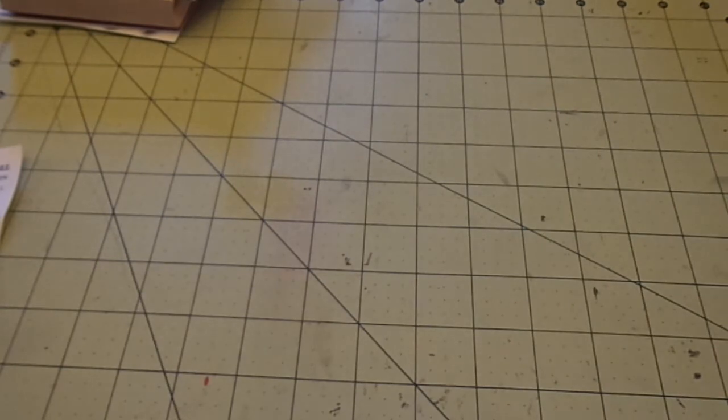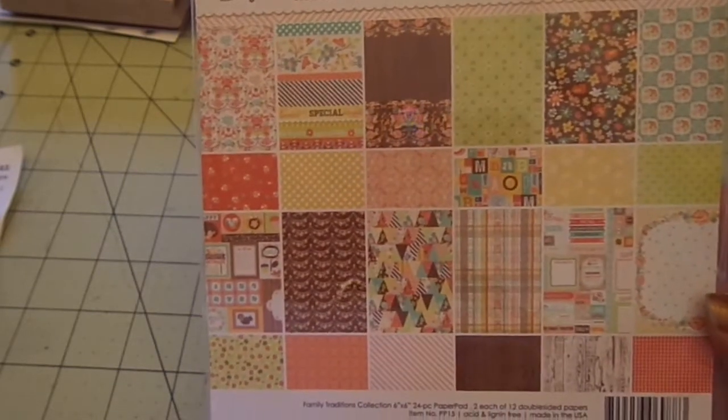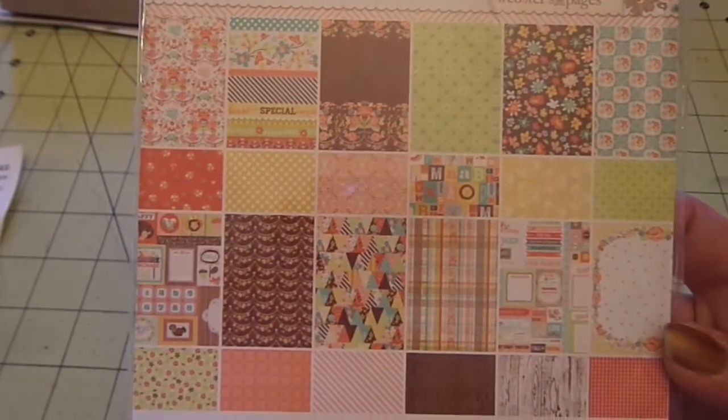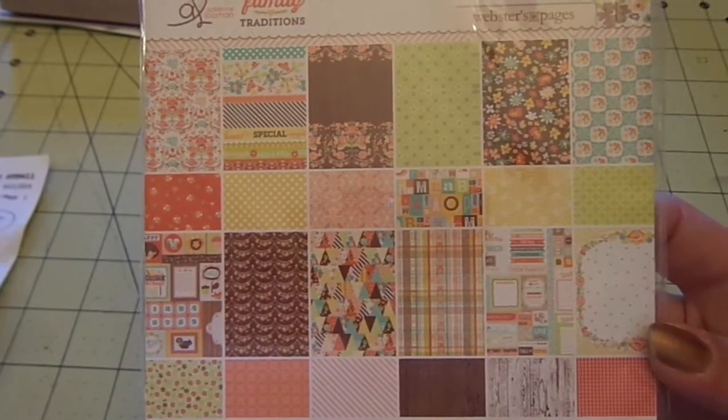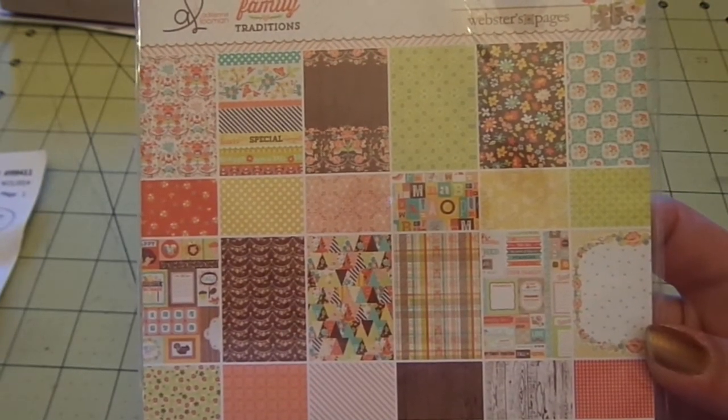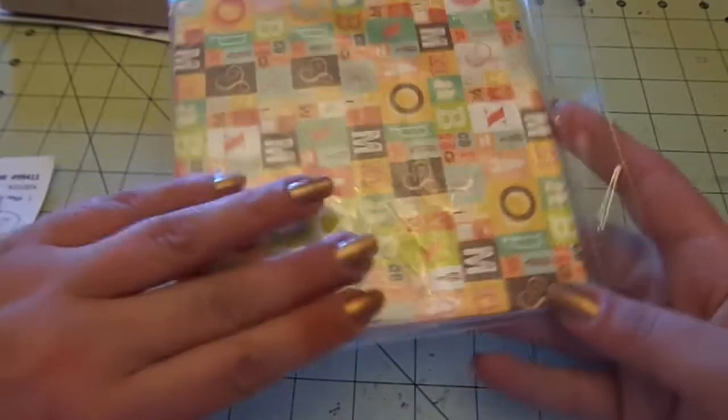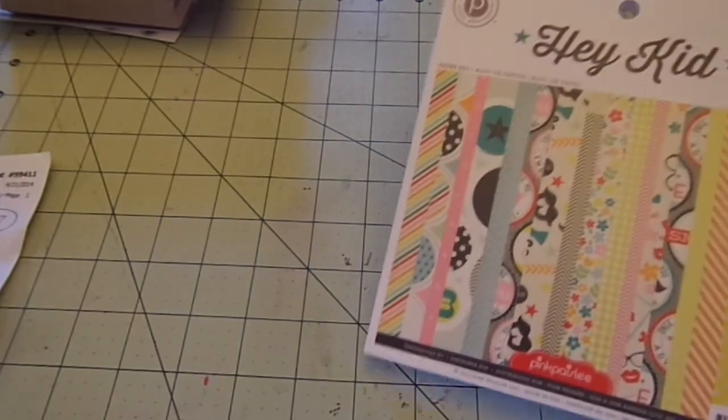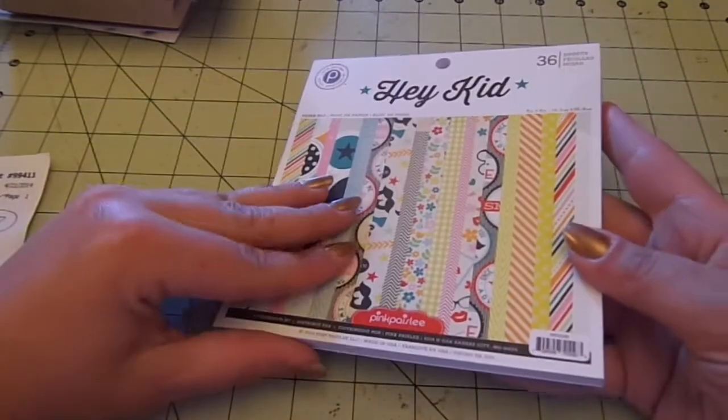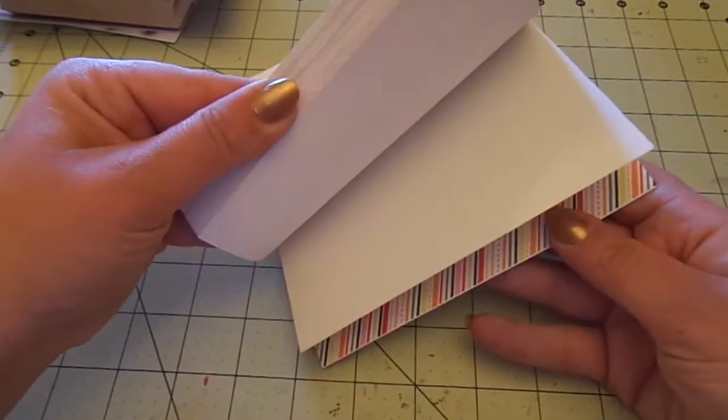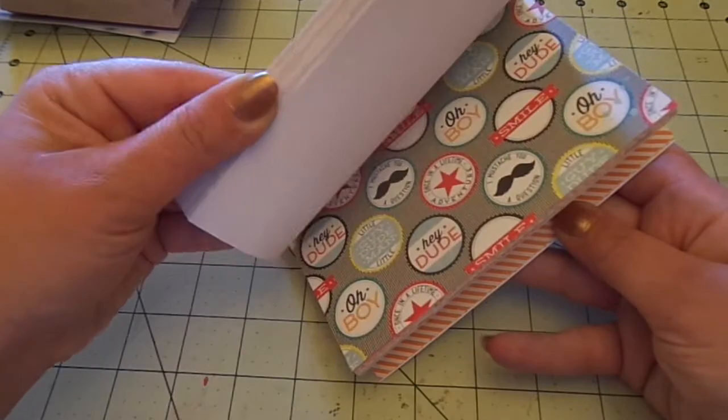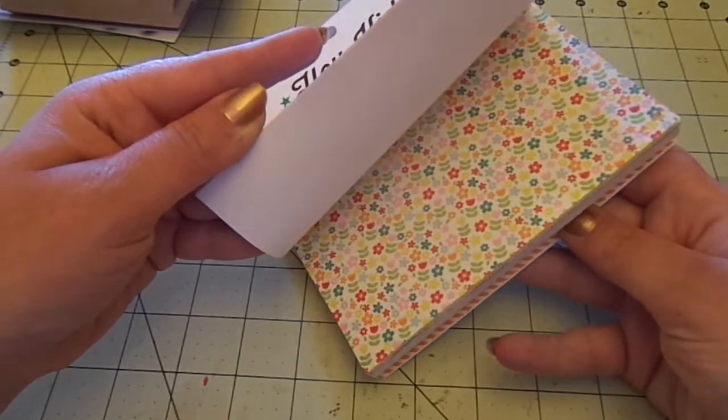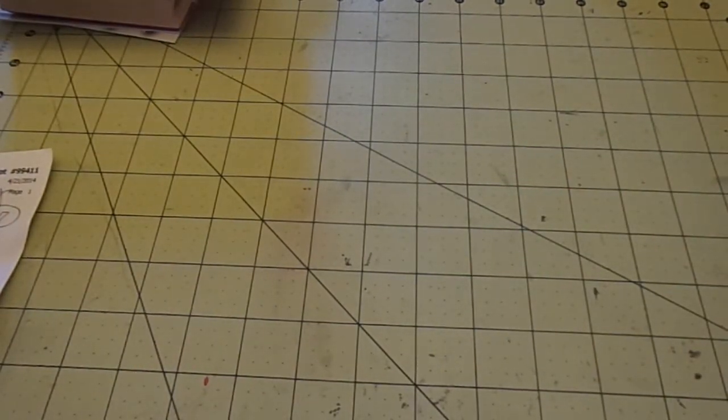So got that. Then I got the Webster's Pages Family Traditions paper pad. And these are loose. So I'm just going to kind of let you look at it like this. And this was $2.99. So really good deal. There's one of the papers. Then I also got the Pink Paisley Hey Kid paper pad 6x6. This was also $2.99. I have this already. So I'm not going to open the sides, but this is for a friend of mine. I'm not going to say who.